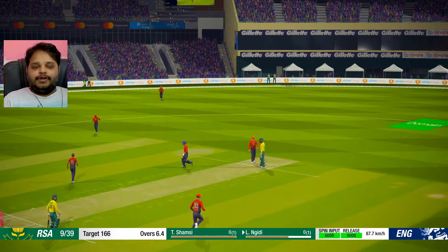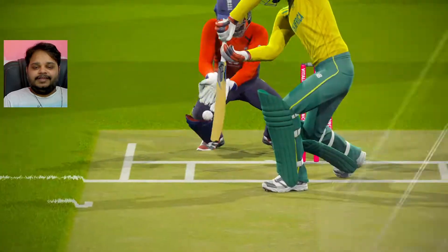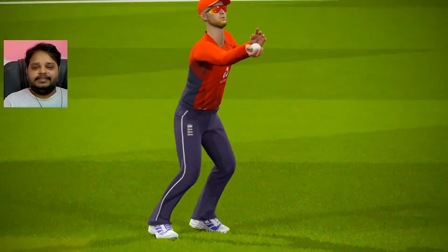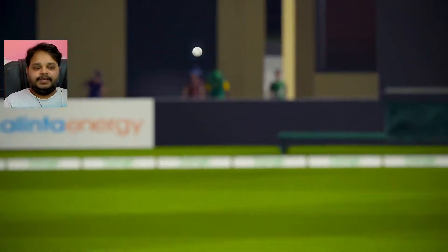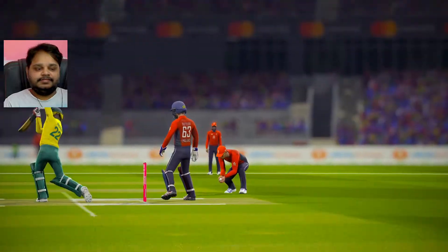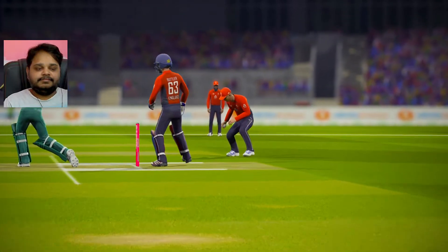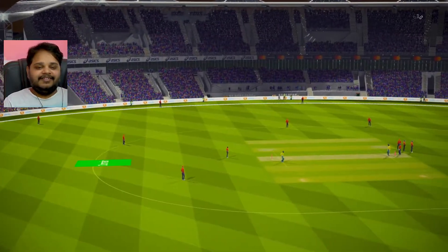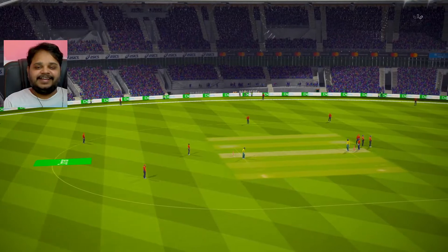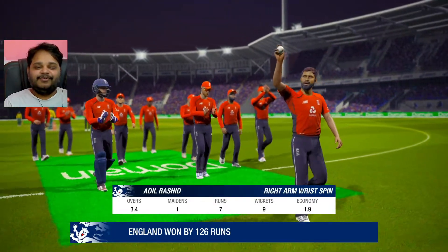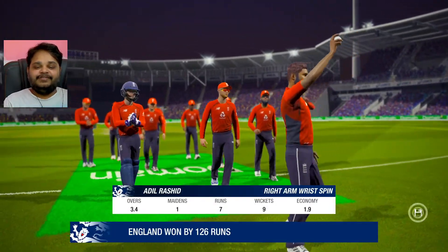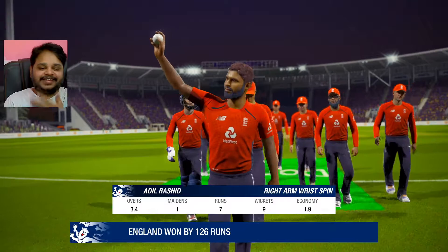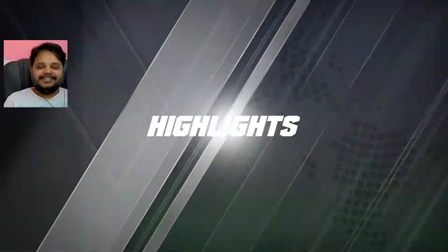Whoa, what a bowling by Adil Rashid! He got eight of thirty-nine - eight wickets! Wait, nine wickets! Nine wickets guys, Adil Rashid nine wickets!